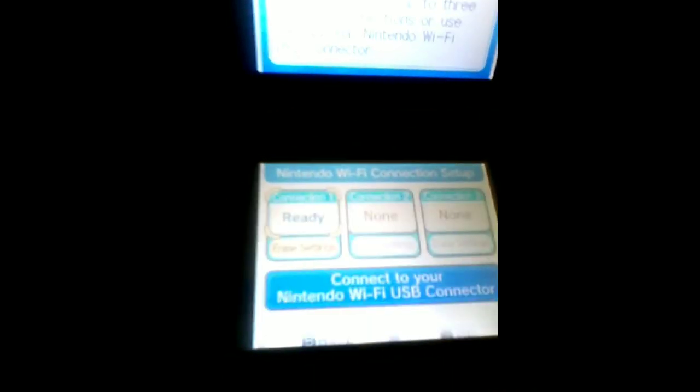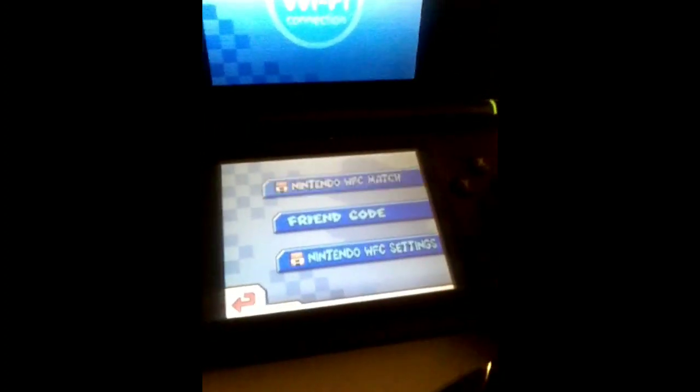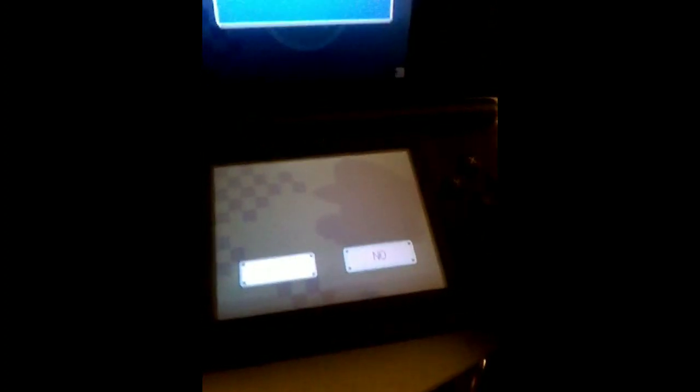Now it should be giving you this right here. Then it says connection test successful. Now you can go to save settings and then you're gonna go back.